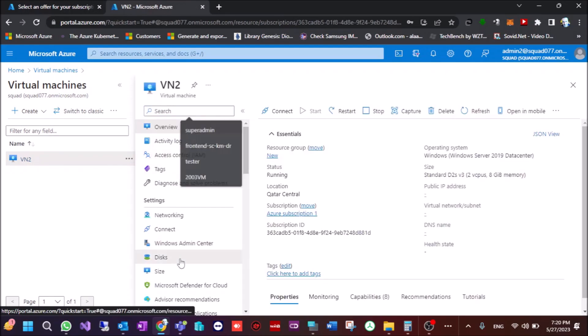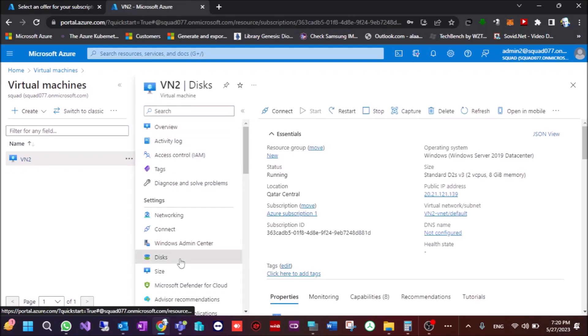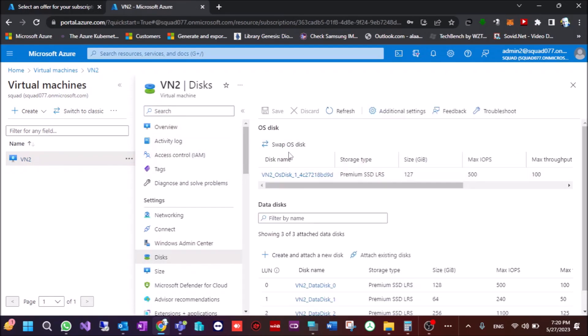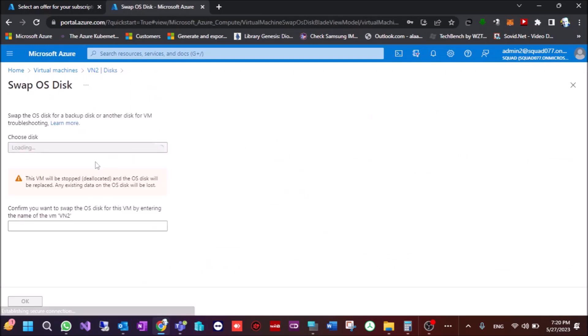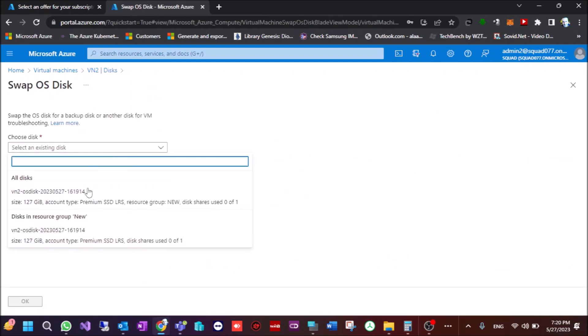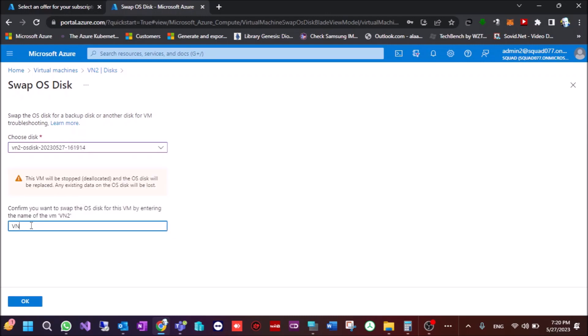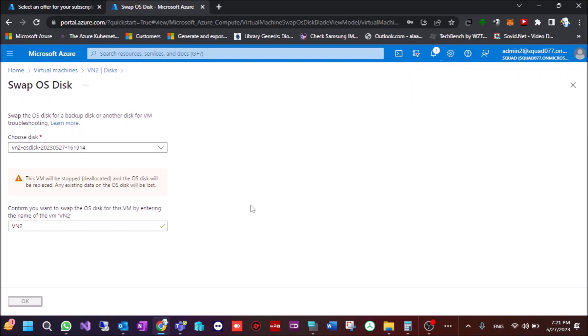And we go to disks. And here you can swap the restore disk. OK, this, this one. And here you put the name of the VM and OK. OK, OK, this will stop the VM and put the other disk and start the VM again.